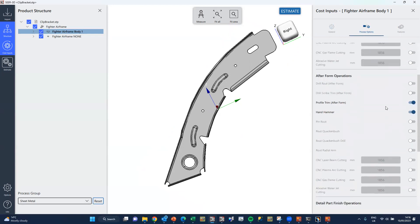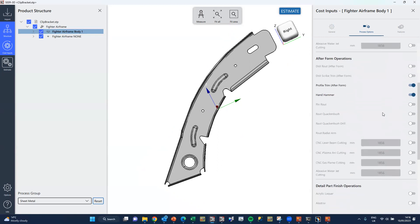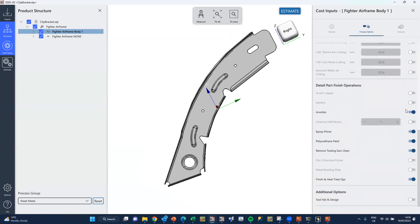We have some after form operations, some profile trimming, hand hammer to true up. We're doing some anodizing, epoxy priming, polyurethane paint, removing tooling ears, and we'll turn that one off there.